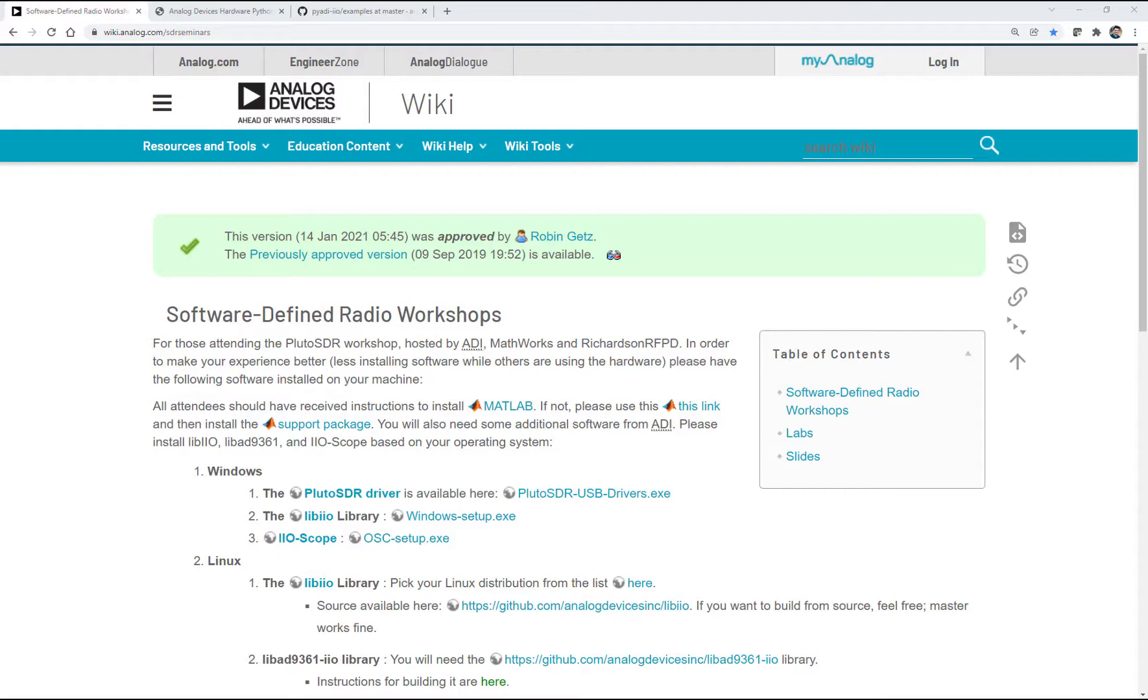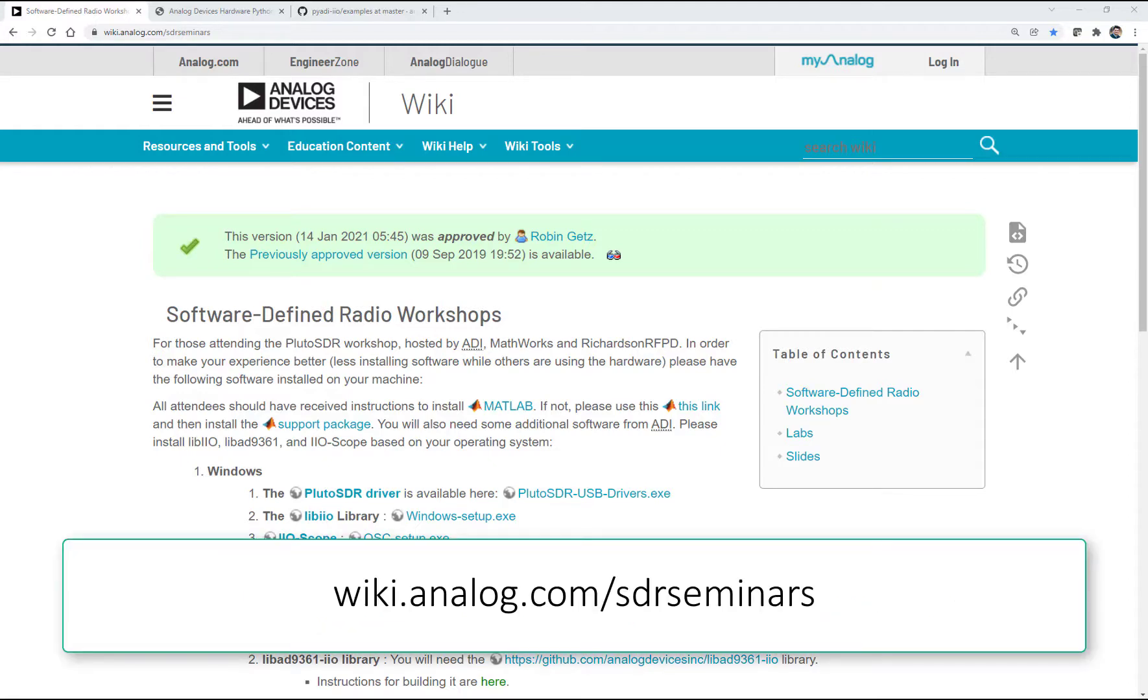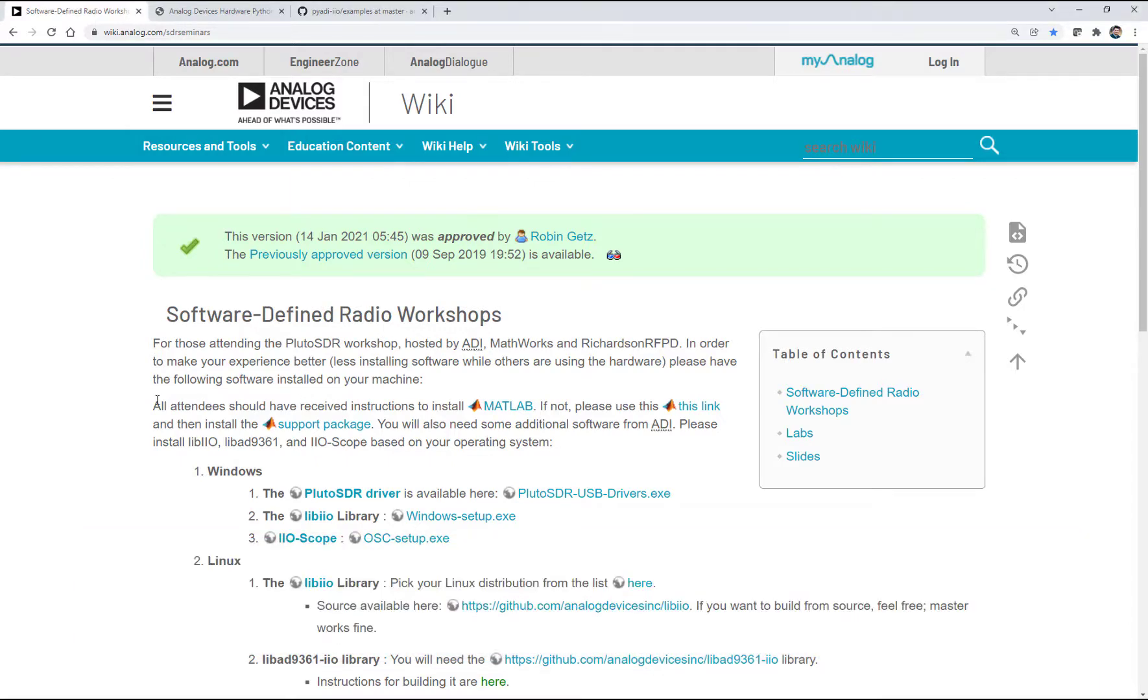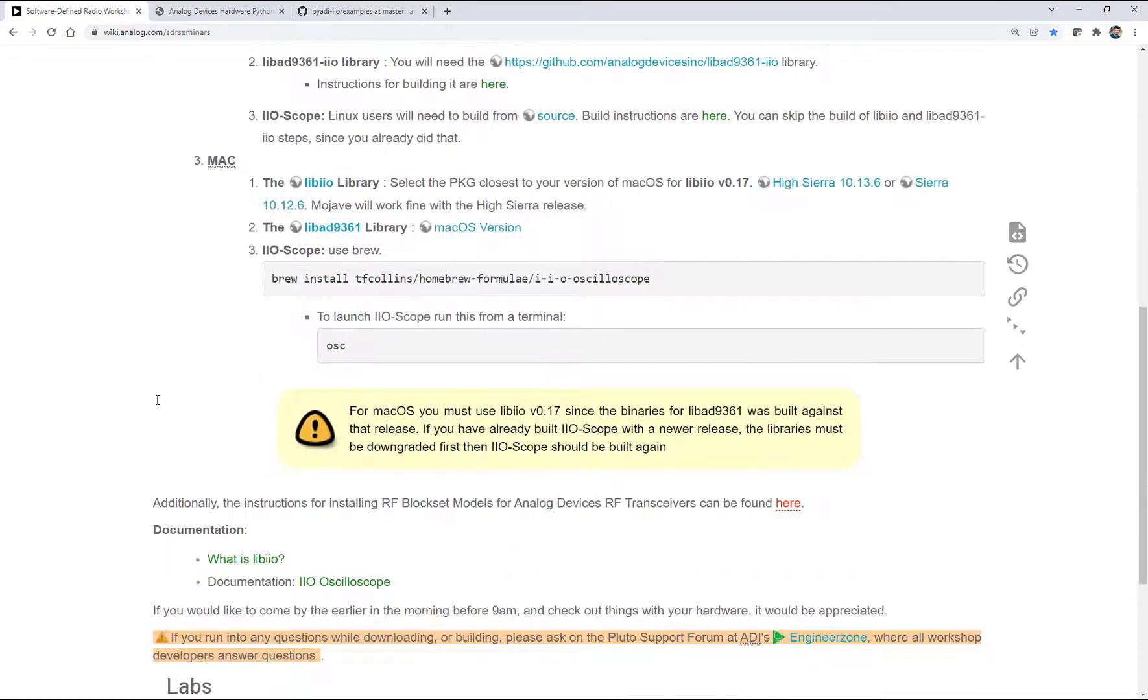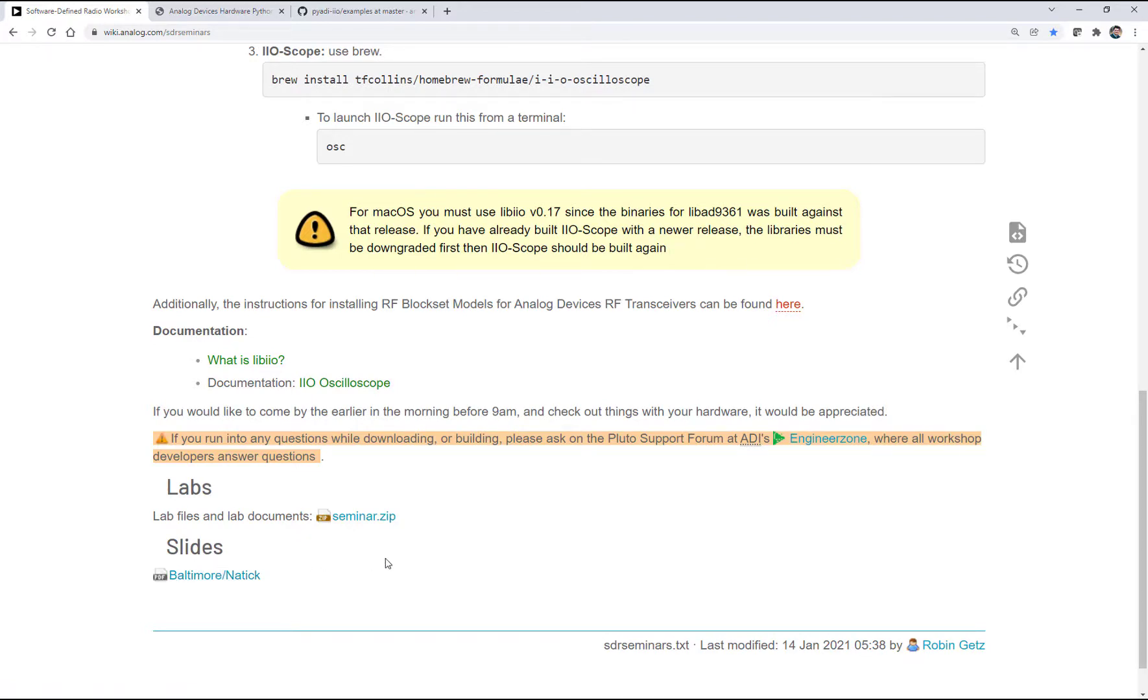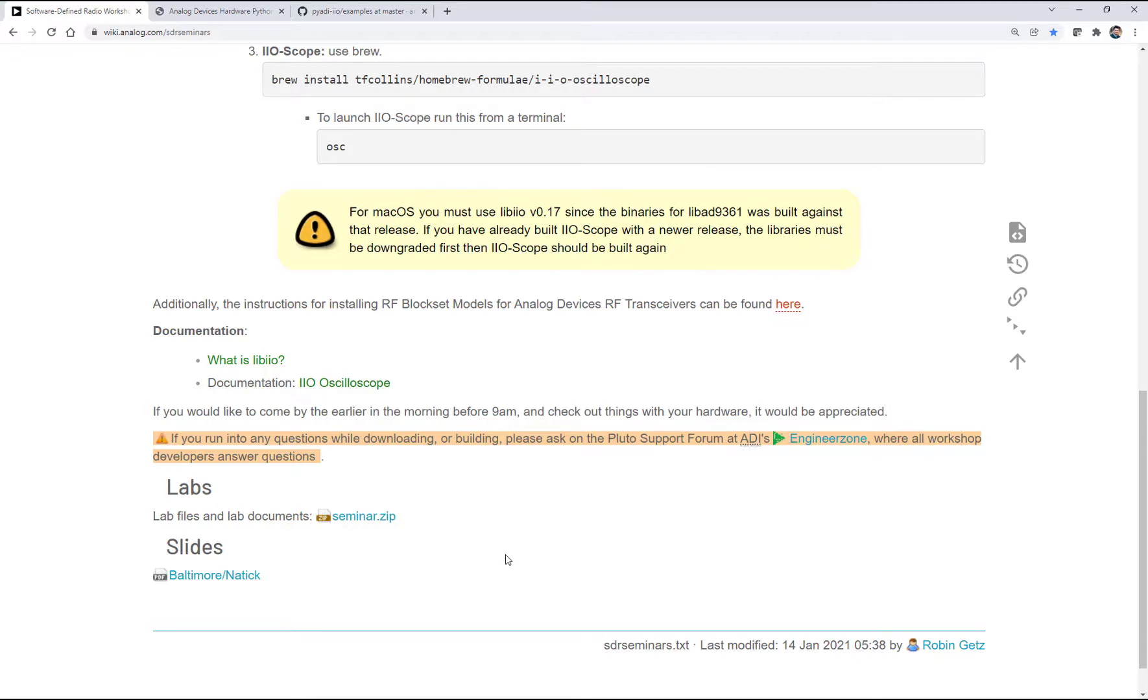So a great place to start is wiki.analog.com/sdr_seminars. In there, they have a concise set of instructions for how to install the drivers and the libraries for Pluto. Also, take a look at the very bottom of this list. There's a great document there that Robin Getz and Travis Collins did. The slide deck here. It tells you everything you need to know about Pluto. It's a long slide deck, but it's very well organized.